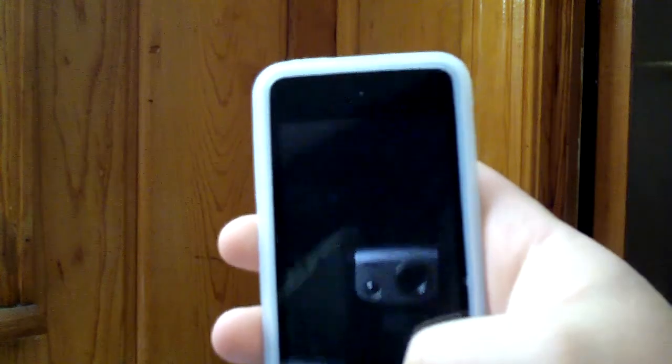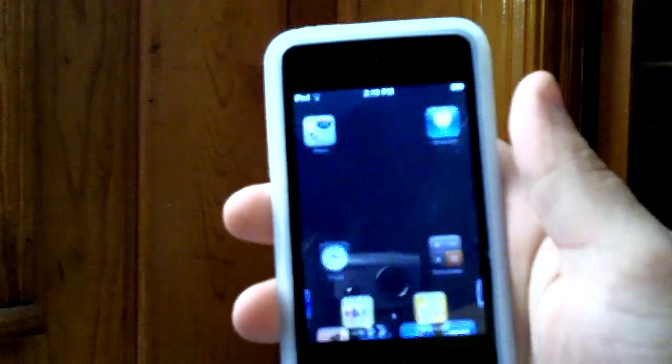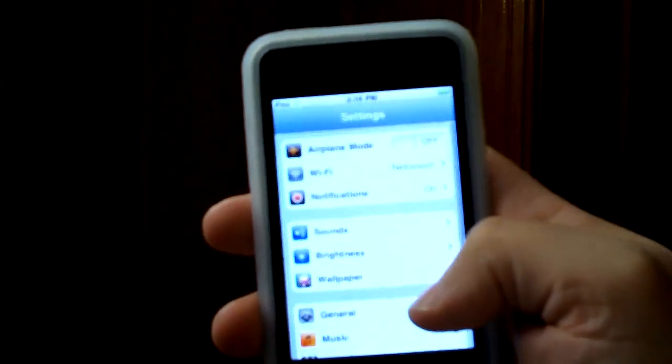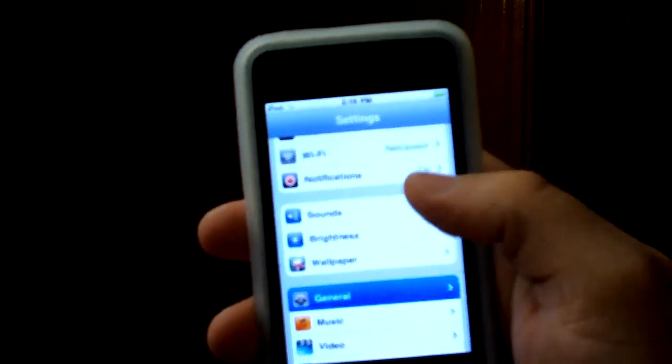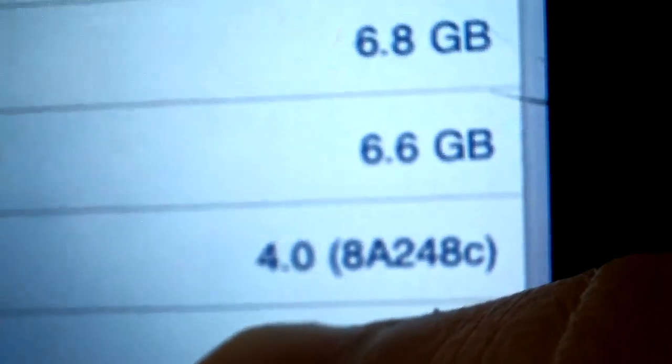So anyway, this is an iPod Touch second generation running iPhone OS 4.0. I'll show you that. And there we go — running 4.0, it's running beta 2, the second beta version. So as you can see it is running 4.0.